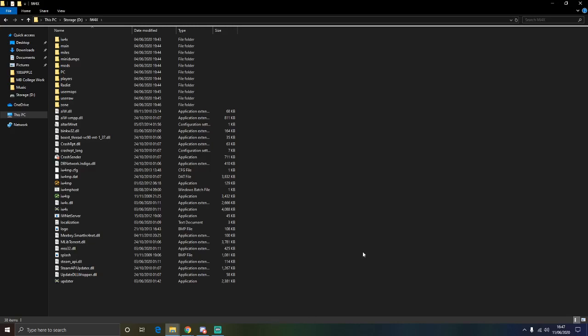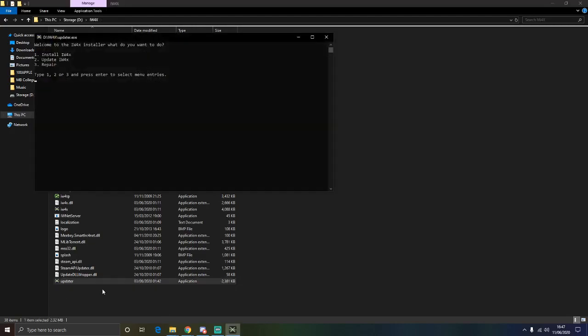It might look a bit different. Mine might look a little bit different for you guys. And this is how you update the game as well. So you are going to click on this.